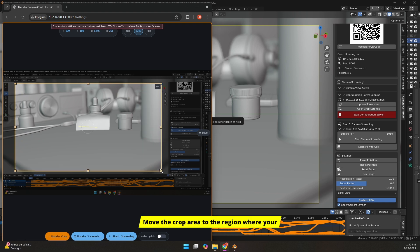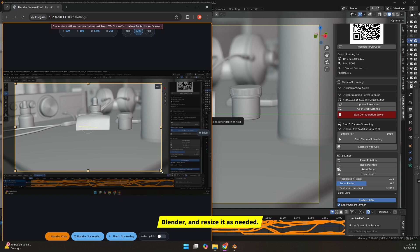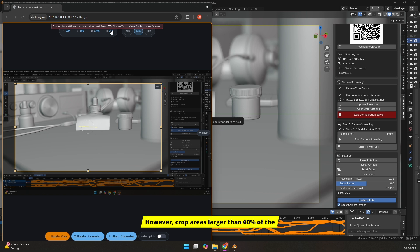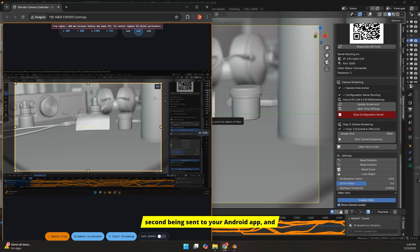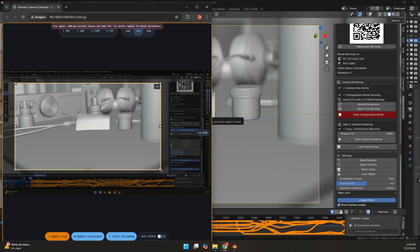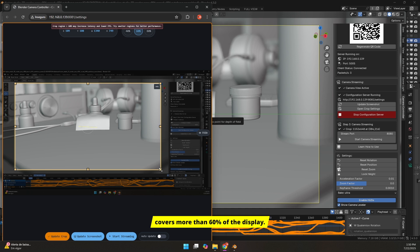Move the crop area to the region where your camera is located in Blender and resize it as needed. However, crop areas larger than 60% of the display will result in fewer frames per second being sent to your Android app and may increase latency. So try to avoid setting a crop area that covers more than 60% of the display.